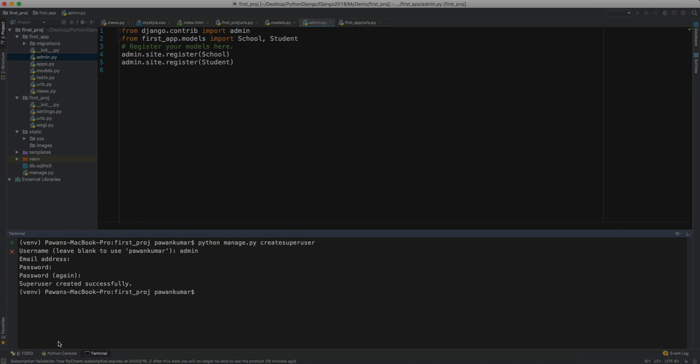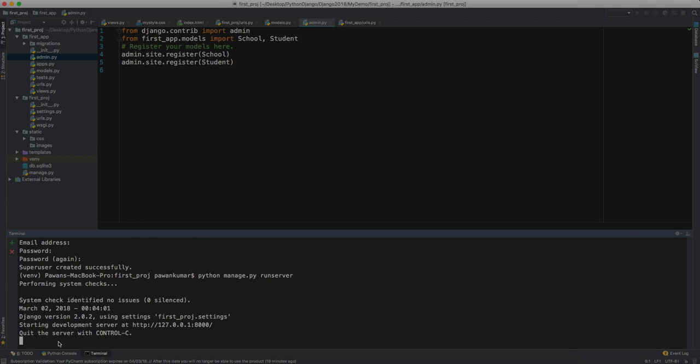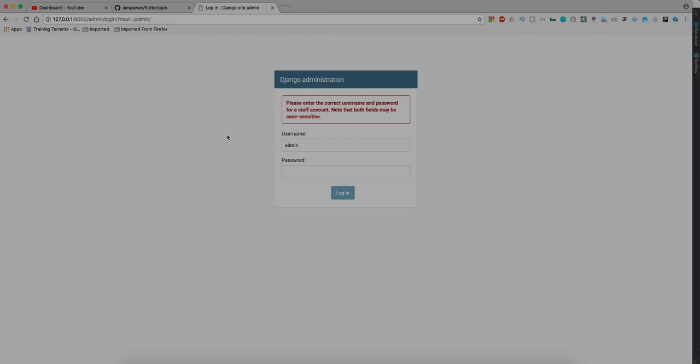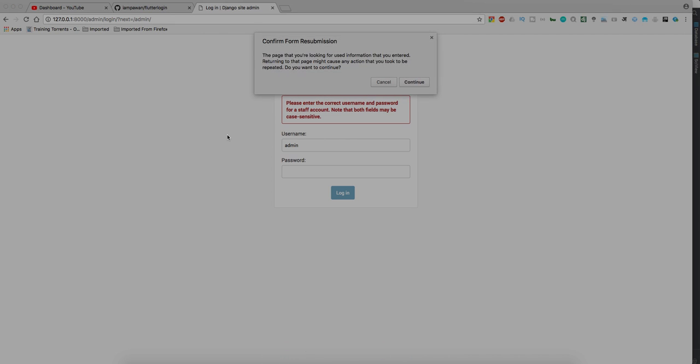We don't have to do anything else. Let's run our server again and see what happened. Our server is running again, let's go back to that page. Here is our admin panel, let's refresh it once so that we don't go to that error page.